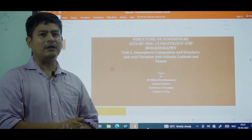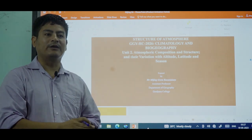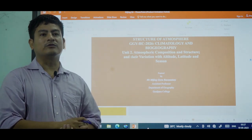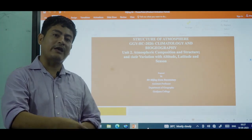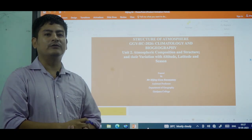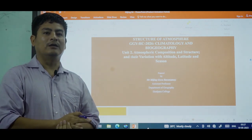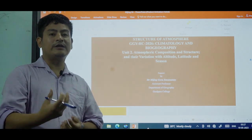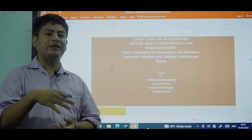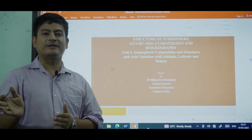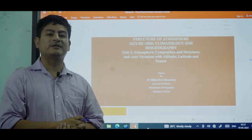Our Earth is 4.5 billion years old. We should know from where the gases came into the Earth and what was present in prehistoric times. The gases present in the atmosphere now came from the process of a volcano — it's called degassing. In the initial stage of Earth's formation, during the degassing process, gases like carbon dioxide, methane, and nitrogen dominated the atmosphere.